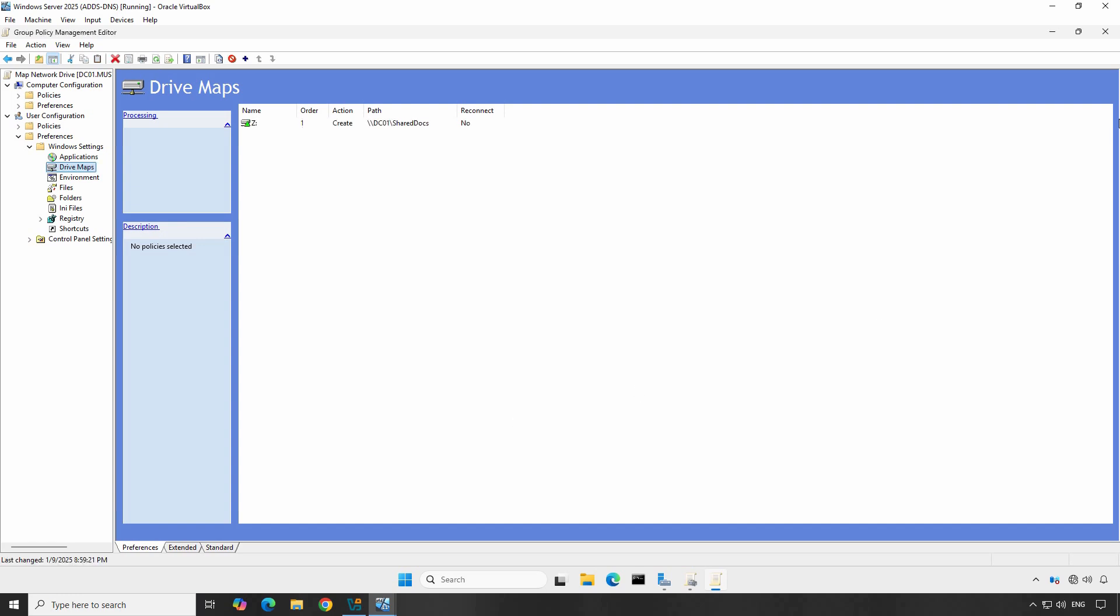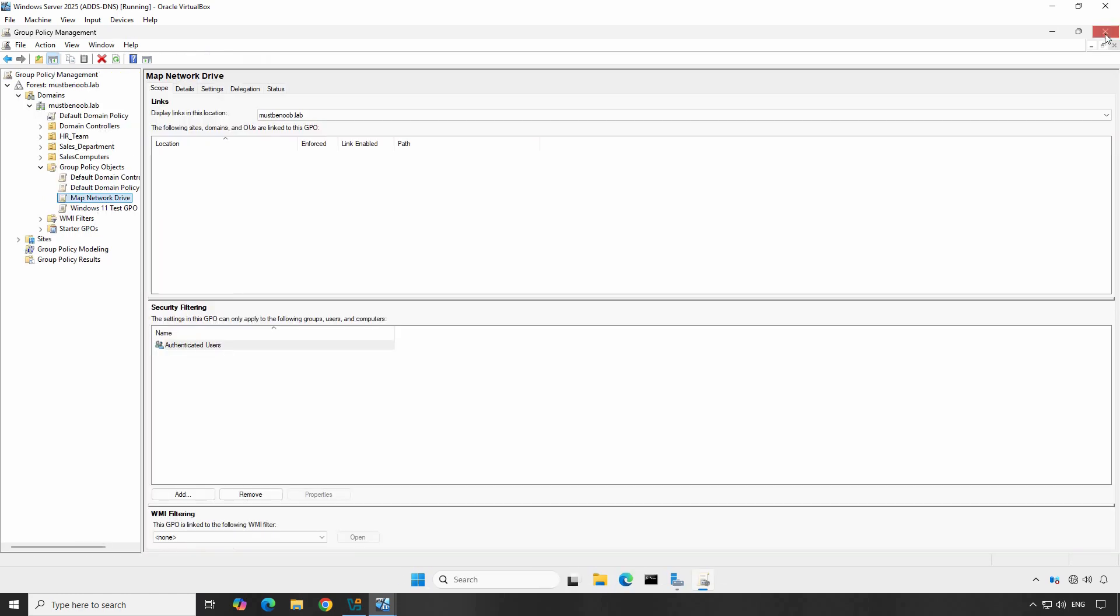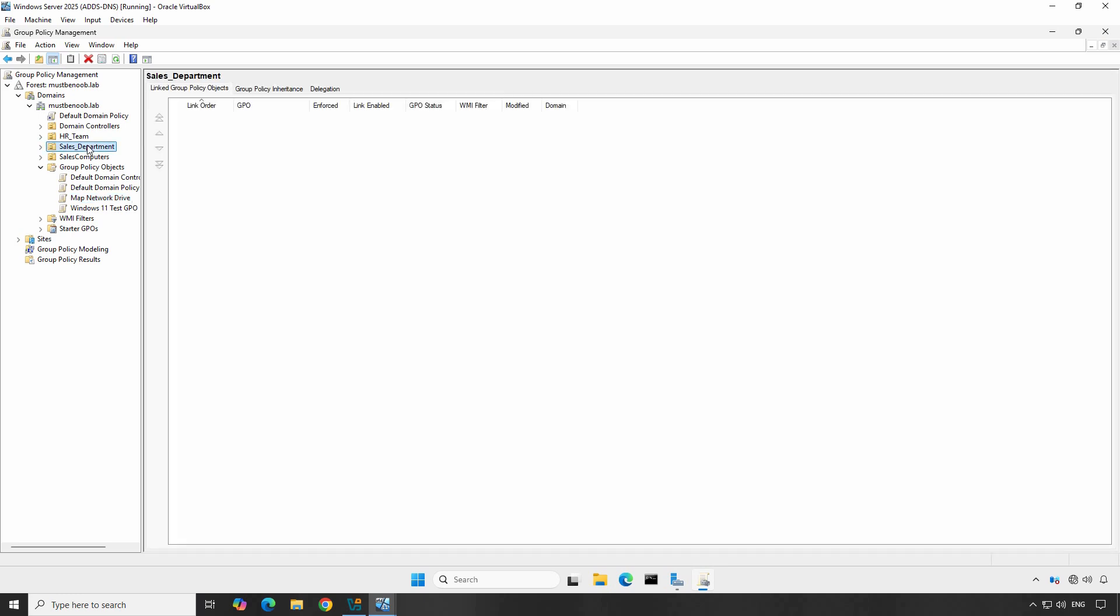Close the Group Policy Management editor. With the GPO configured, the next step is to link it to the correct OU where your users are located. In our example, sales users are located under the OU Sales Department.